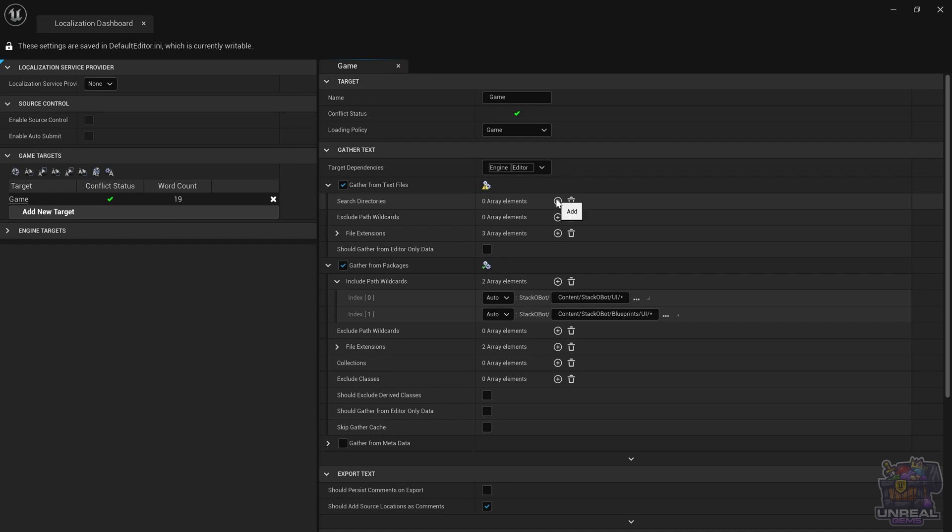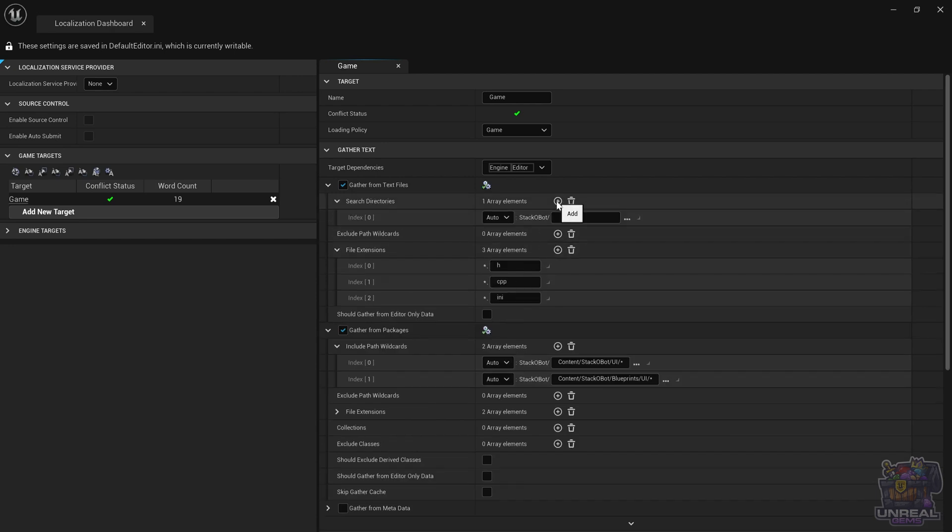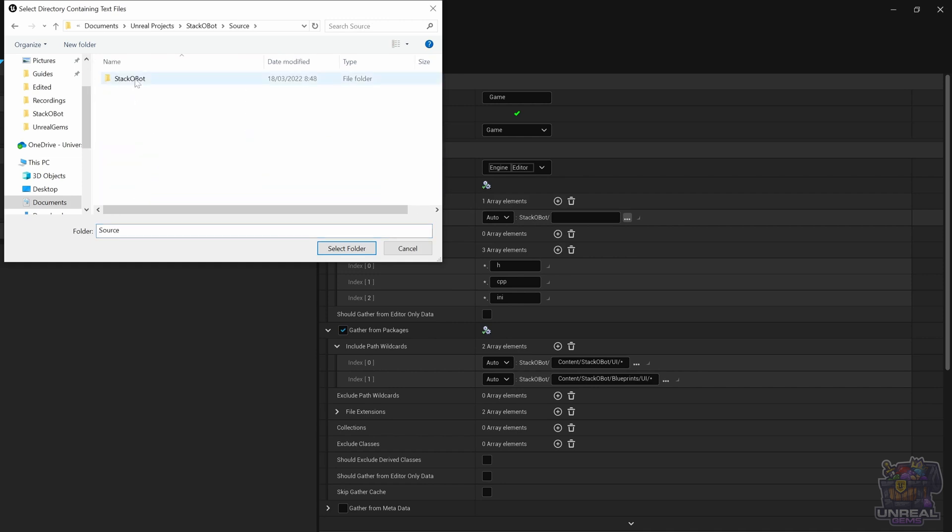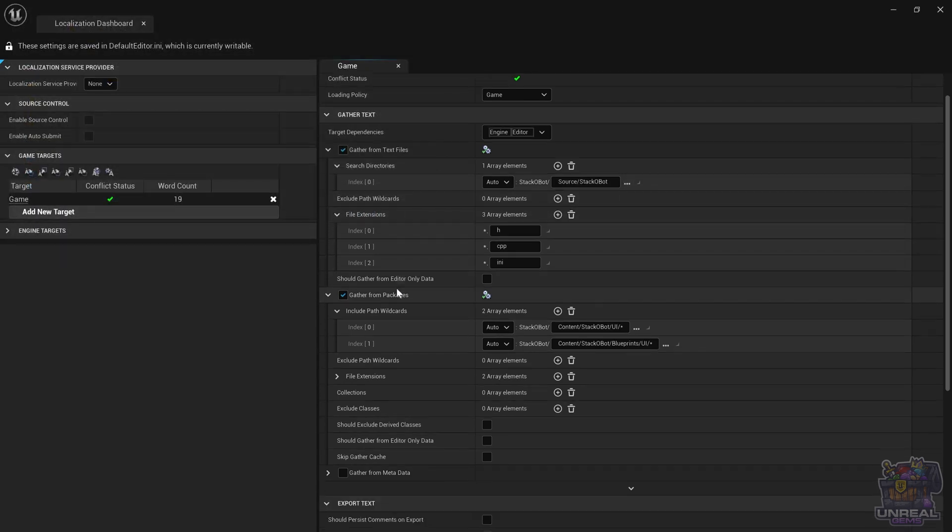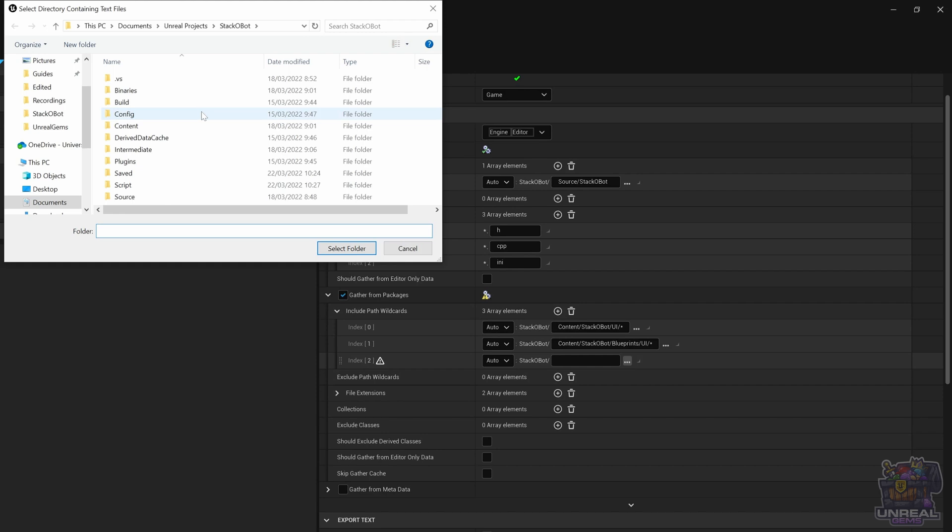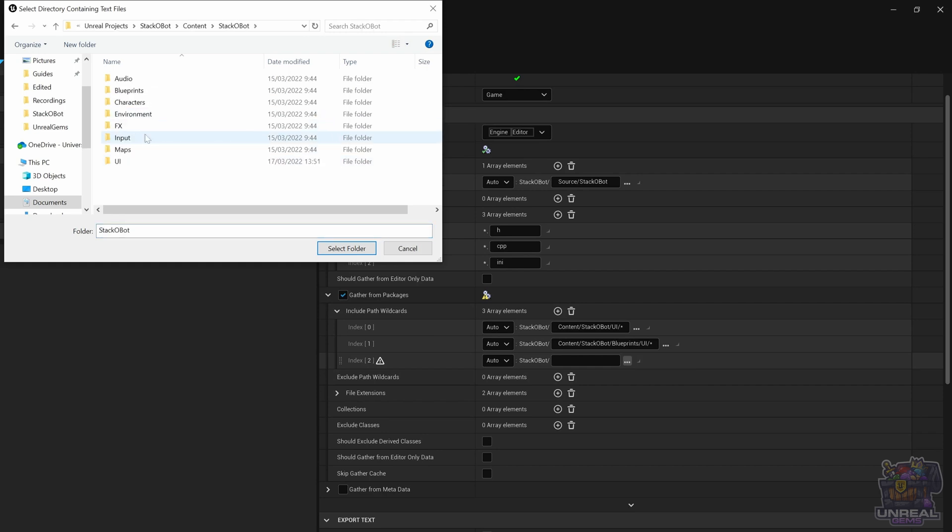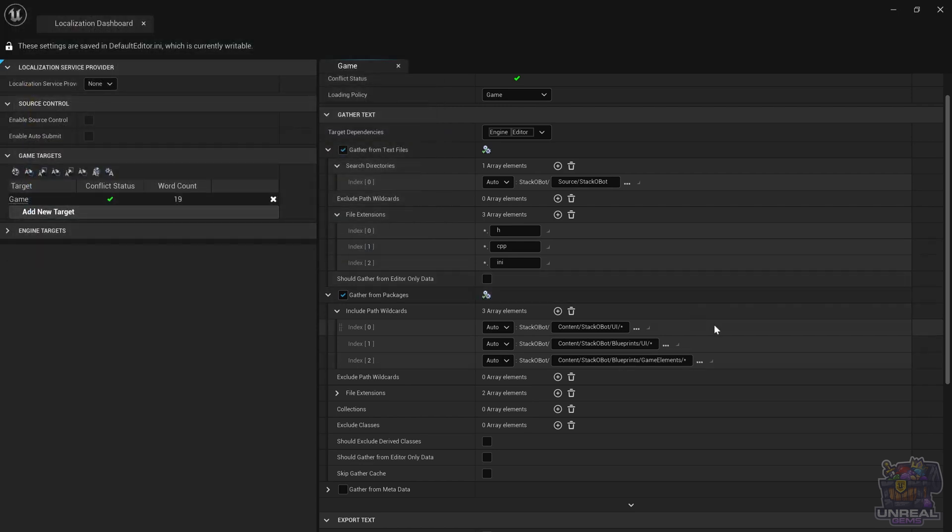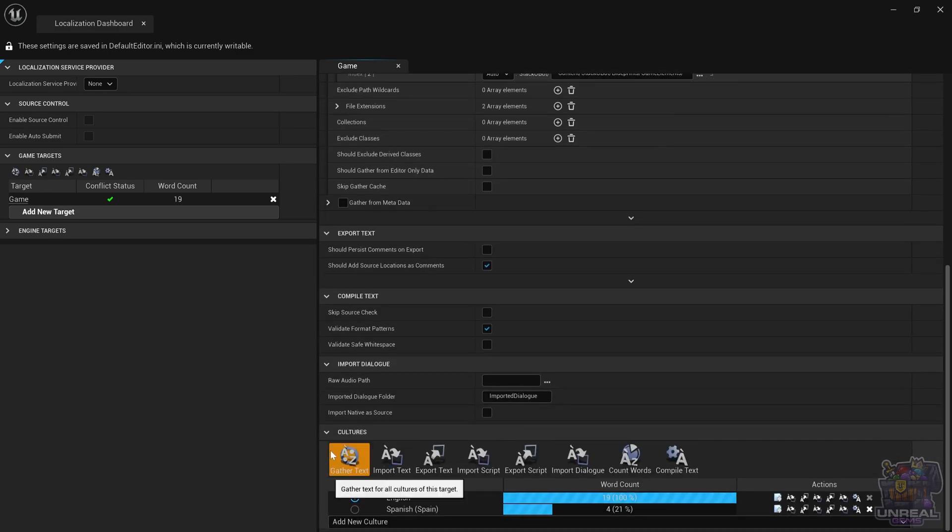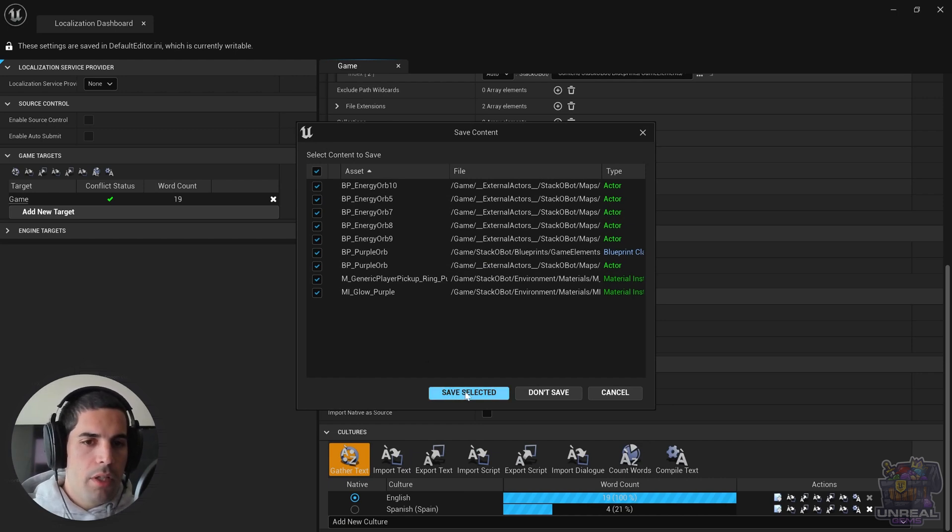We can add a new path in which we are going to look for things. And we could also modify the source code extensions if necessary. If we add the new path, you can go ahead and go to source. And in Stackobot, there we have the headers and the C++ files. Next, we also need to tell the engine where to find the blueprint with the localizable text, which was not in the UI section. So we dive deep into the blueprints in the project and in game elements, which is where the purple orb and the energy orb appear.